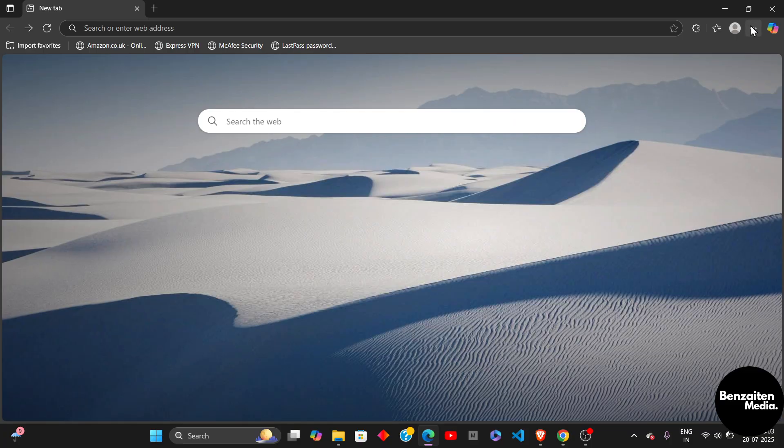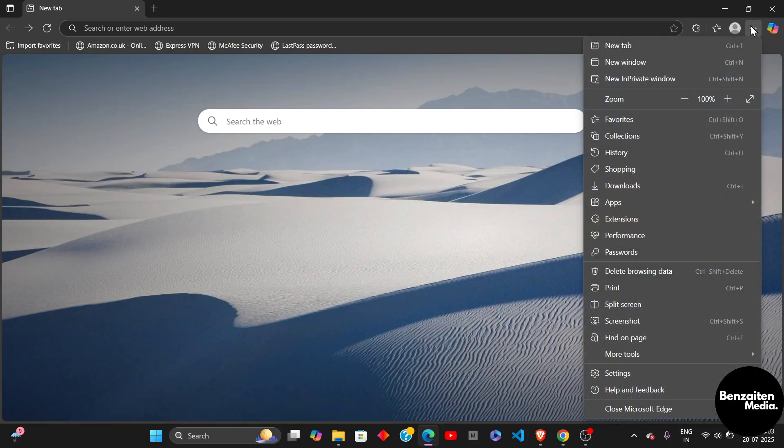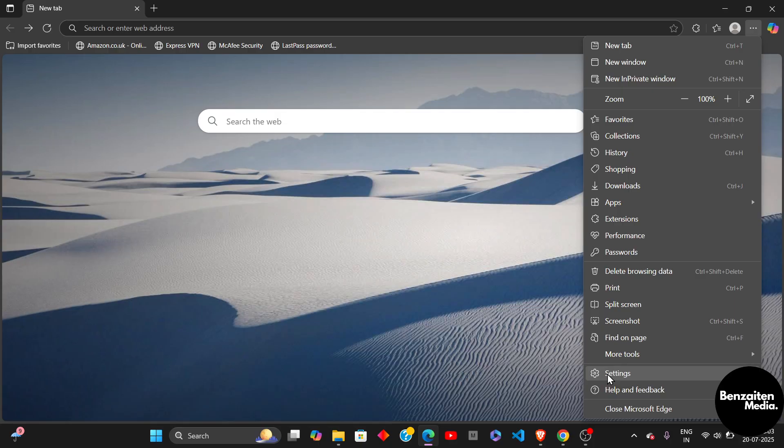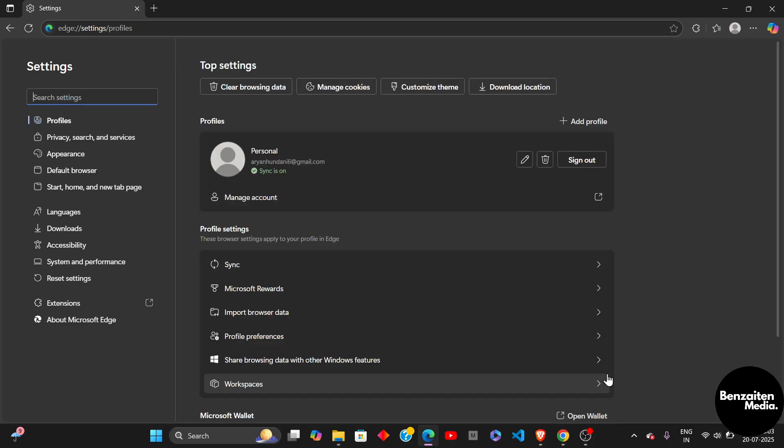So first, you need to open your Microsoft Edge browser, and then on the right side, you need to click on three dots, and then click on Settings.